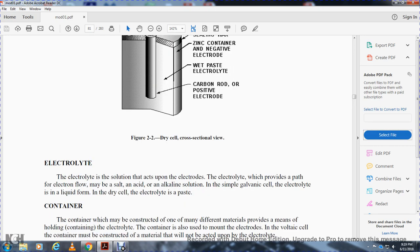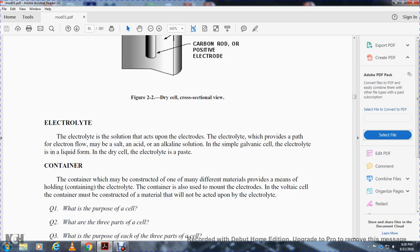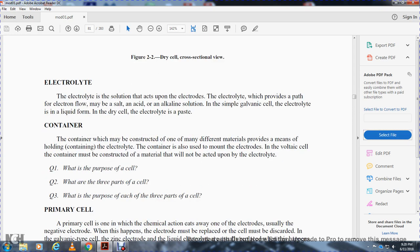The zinc container serves as the negative electrode, a wet paste serves as the electrolyte, and a carbon rod serves as the positive electrode. The electrolyte is a solution that acts upon the electrodes and provides a path for electron flow. It may be an acid or alkaline solution. In a wet cell the electrolyte is in liquid form; in a dry cell it is in paste form.